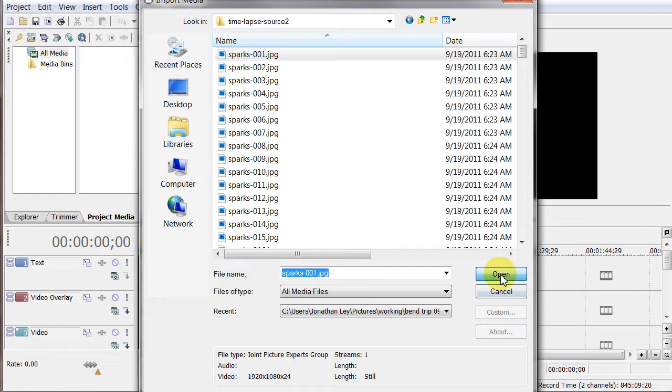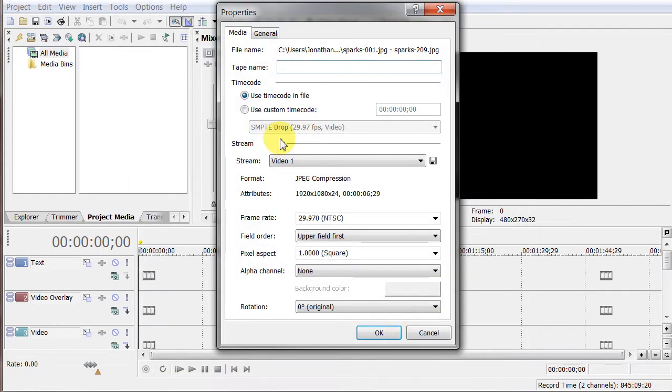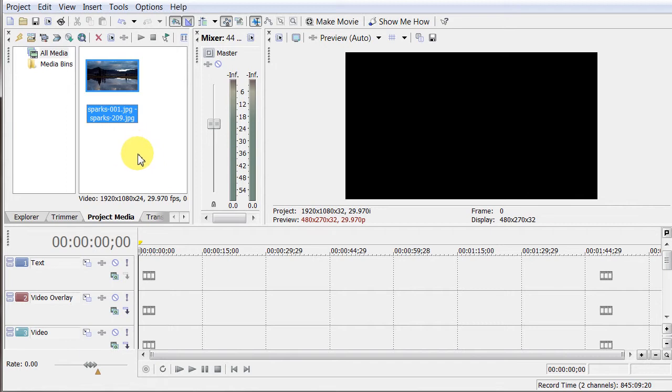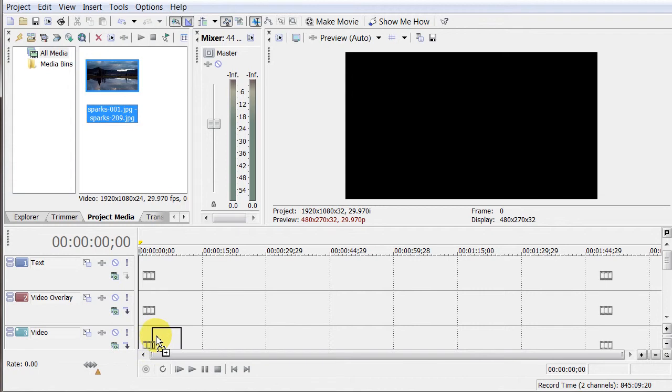And the software is smart enough, and I've got to call this Clip Something. The software is smart enough to know to open that as a sequence, and it makes a little video clip out of all those individual JPEG images. So it's kind of slick that way. So I've got this little clip available as one of my videos. I'm going to drag that down to the video part of the timeline here.